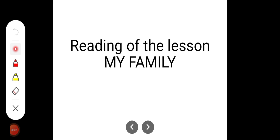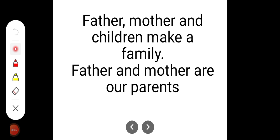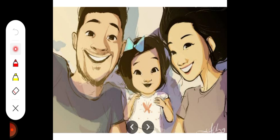Welcome my dear children. Now we are going to read the lesson My Family. Father, mother and children make a family. Father and mother are our parents.